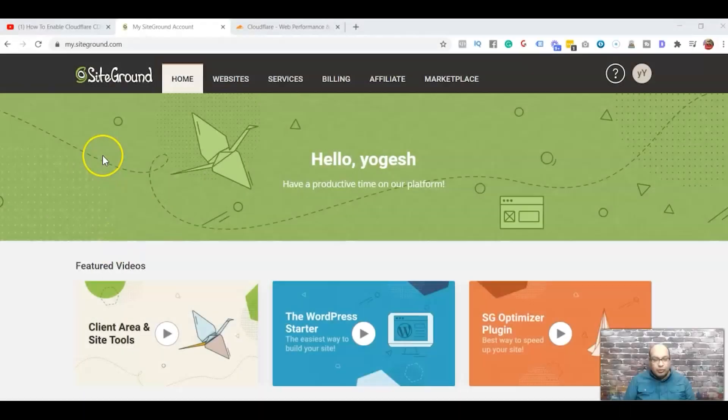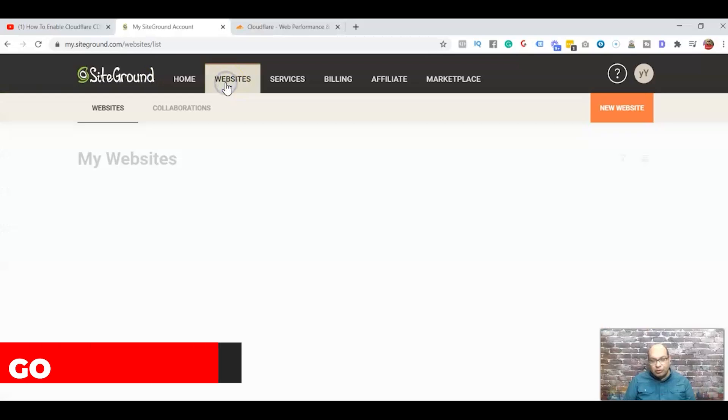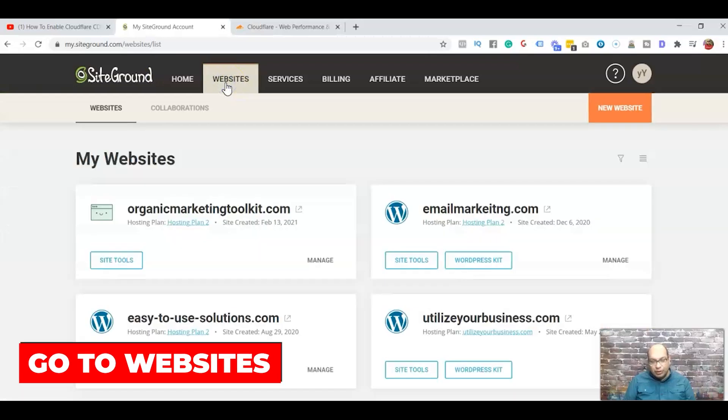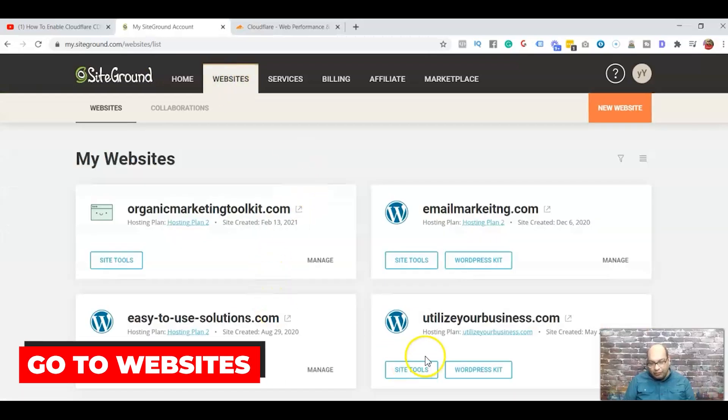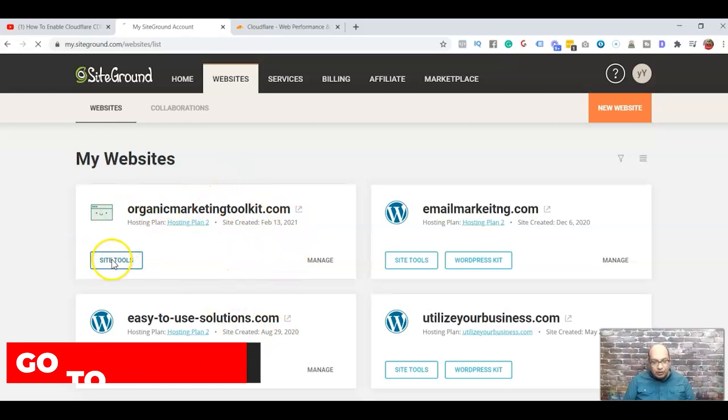Alright guys, so now I'm into my SiteGround dashboard. So the first thing you do is go to your website. I have four websites, so this is the one that I'm going to use for this example. Just go to Site Tools.